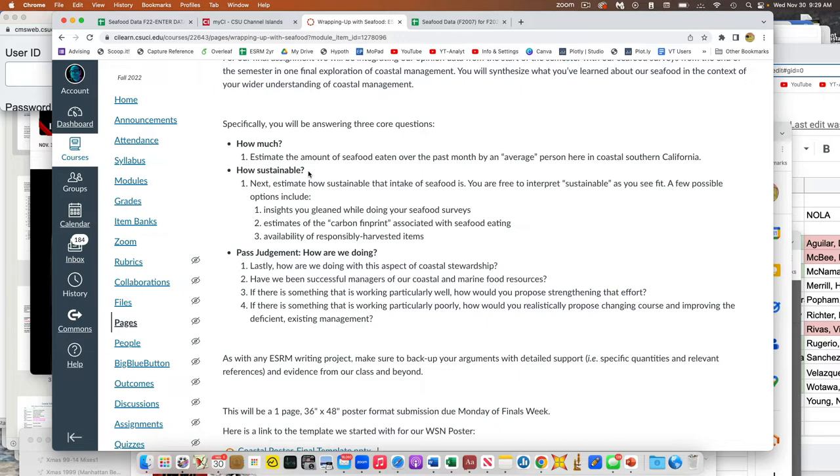And then for the how sustainable it is, you guys all have some shared data, which I'll share in a second. But also importantly, you all have all of your own experiences over the last couple weeks of going into stores and talking to people and looking at packages and all that. So all of that stuff is potentially usable.